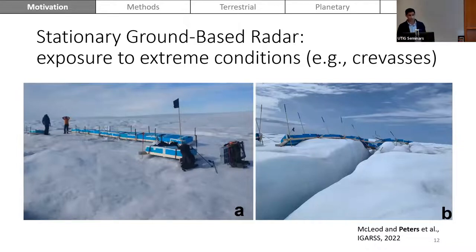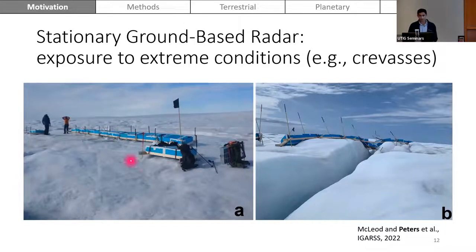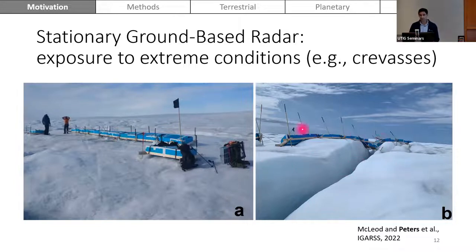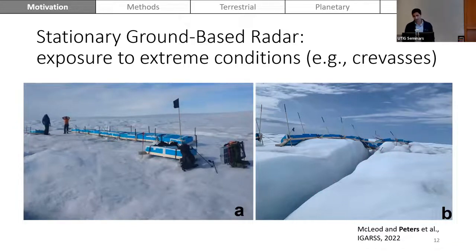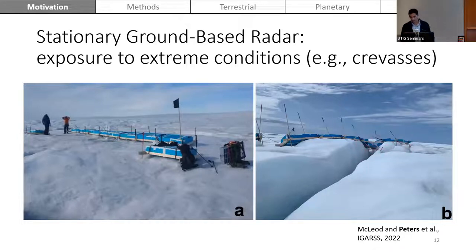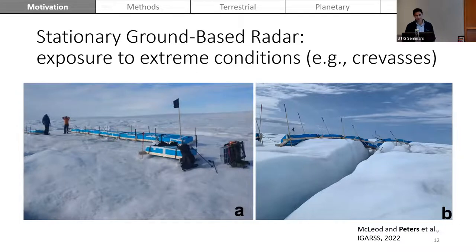Another issue with stationary ground-based radar systems, in addition to being limited to a single location, is that if you deploy a system and come back a year later, because these systems are exposed to extreme conditions, you might find your system has been introduced to a crevasse that's opened up right underneath it. The data was still there and we had to go extract it to identify what was happening with the crevasse opening — it was a very fun task.